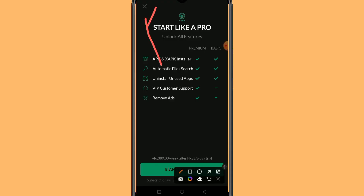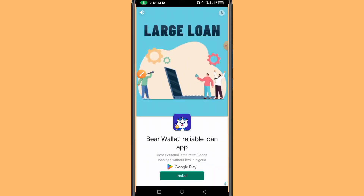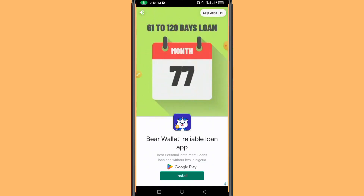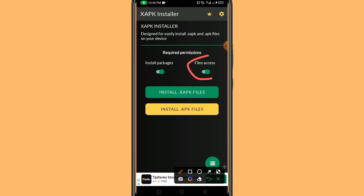Open the XAPK Installer. You have to click the cancel icon because we are using the free version, so ads will pop up — just cancel them. Once it opens, it will ask you to enable two permissions: the first is Install Packages, and the second is File Access. You have to enable both of these.